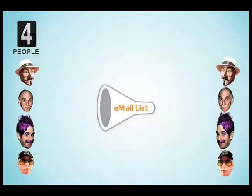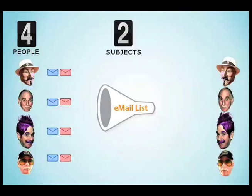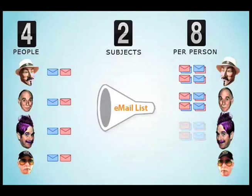If each person sends two emails because they're talking about two different subjects or because they have two different things to say about that subject that day, that means eight mails in every participant's mailbox.